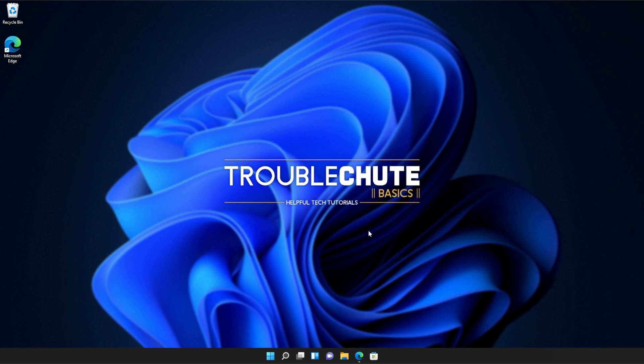But anyways, that's about it for this video. Thank you all for watching. My name's been TechNobo here for Troubleshoot and I'll see you all next time. Ciao!